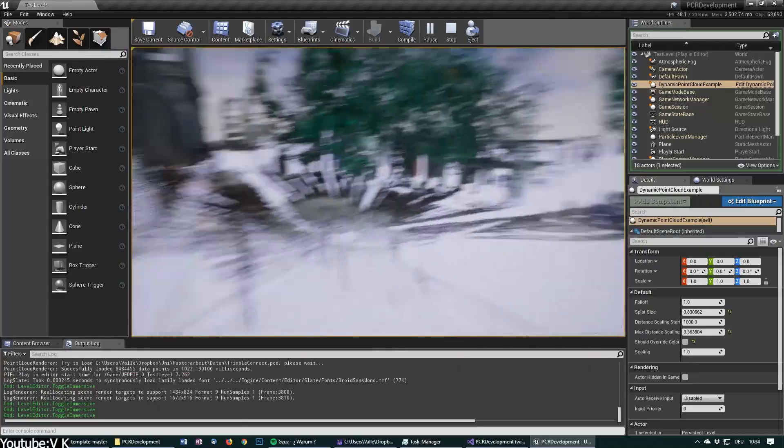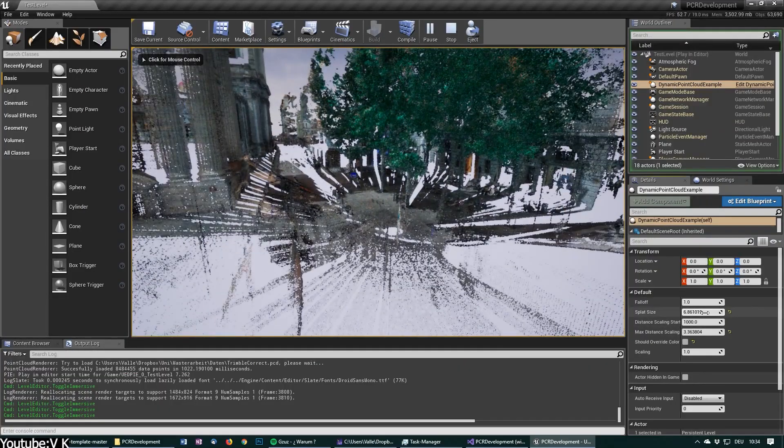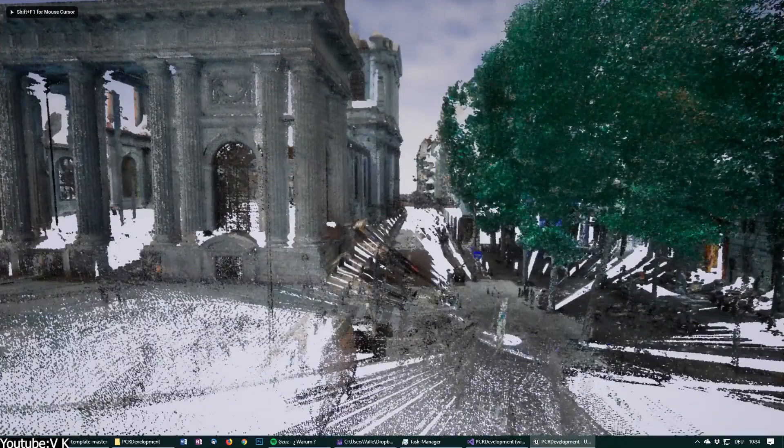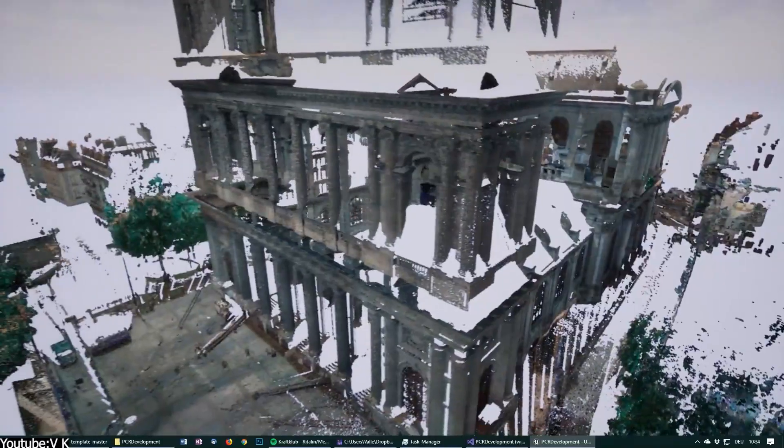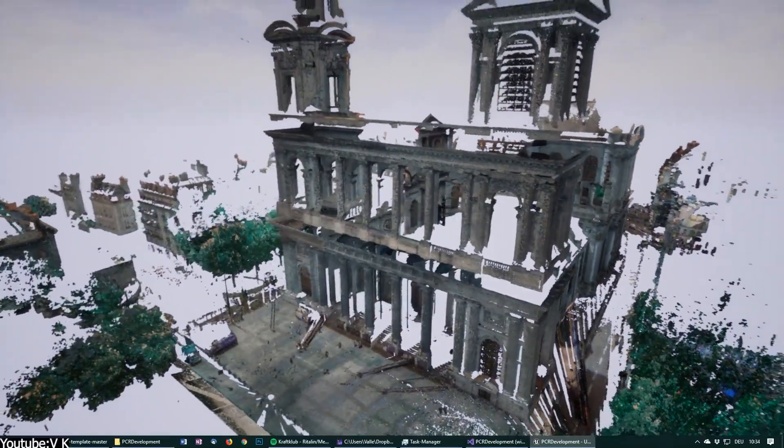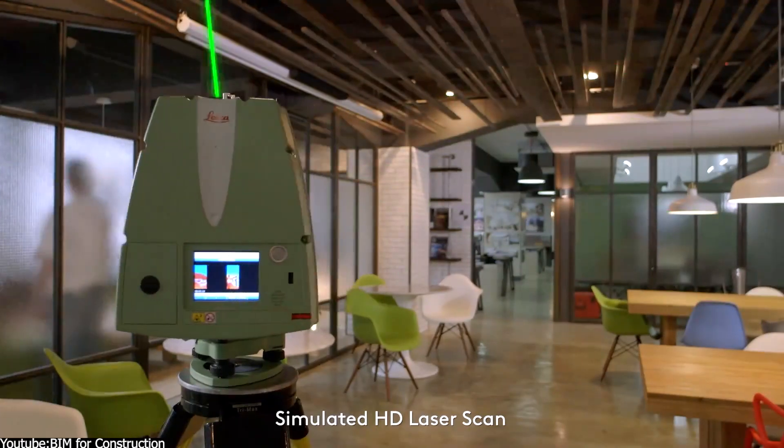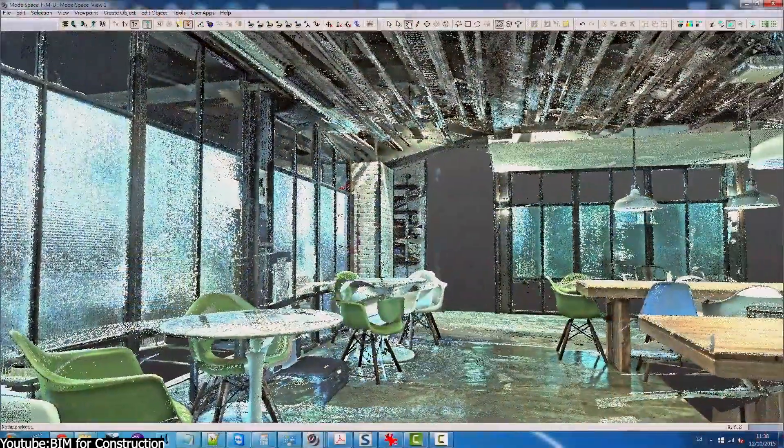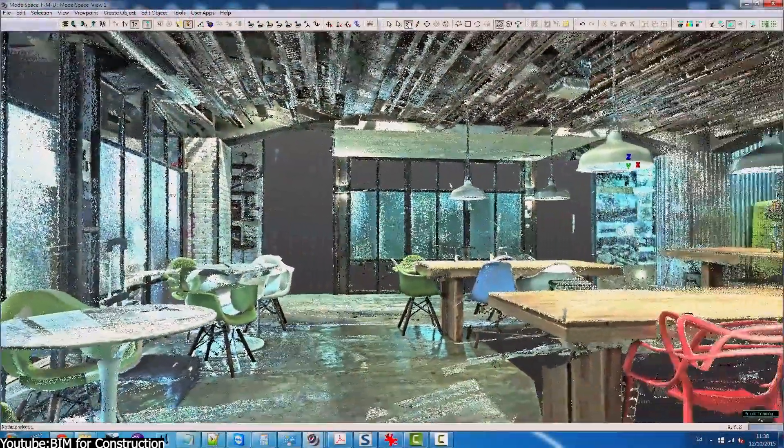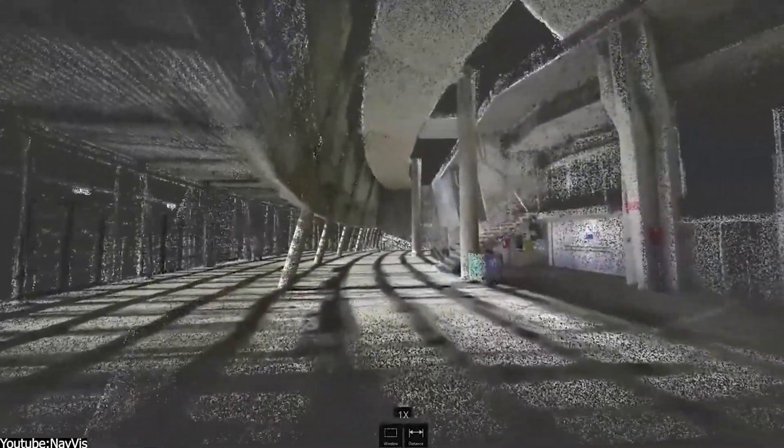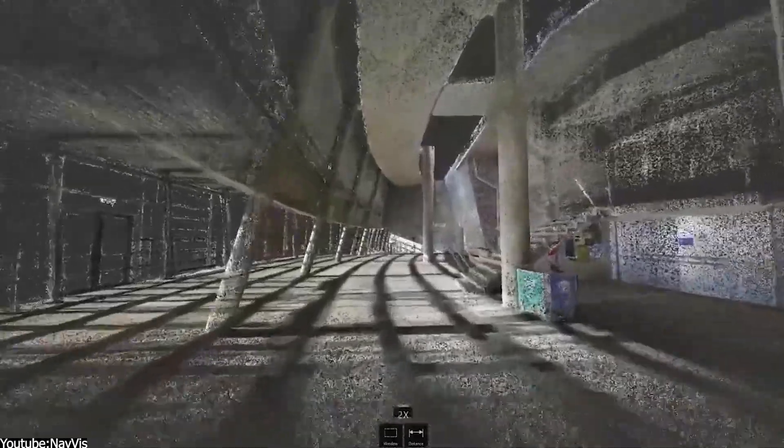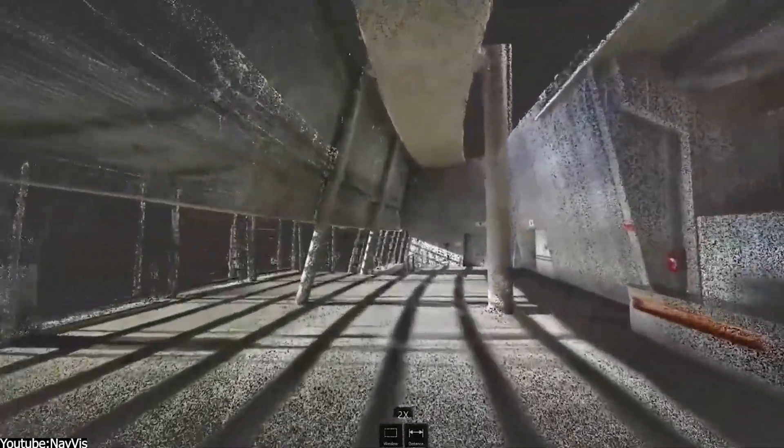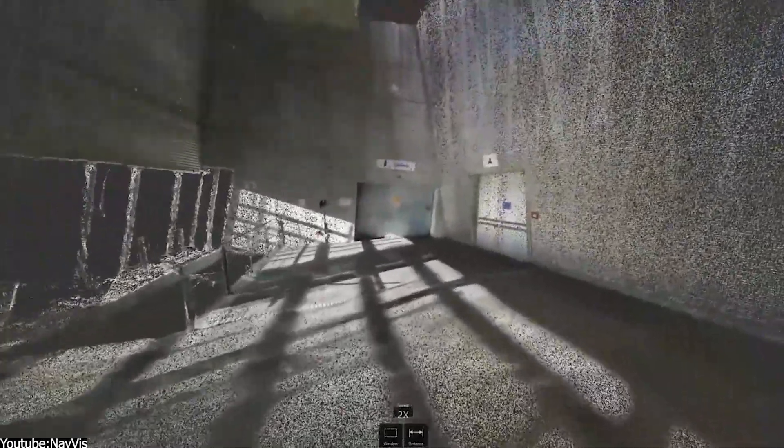For instance, the game development industry is actually finding creative ways to leverage point clouds for more realistic environments and VR experiences. With 3D scanning tech becoming cheap and even available on smartphones, game developers can now scan real world objects or maybe entire locations and bring those point clouds straight into a game engine, which is changing a lot of things.